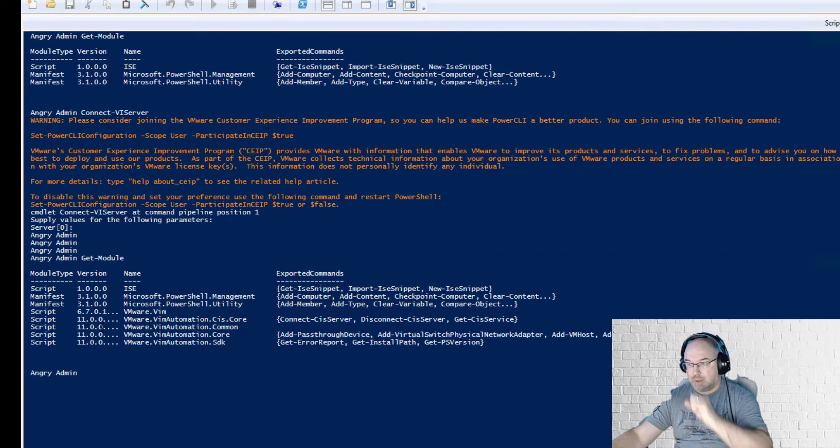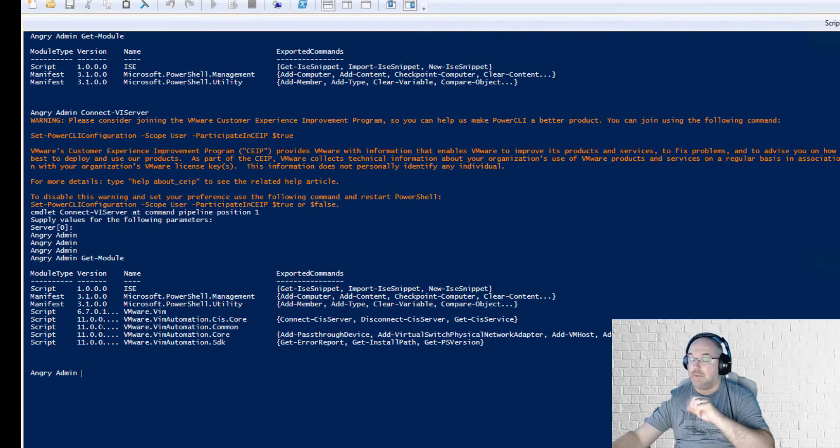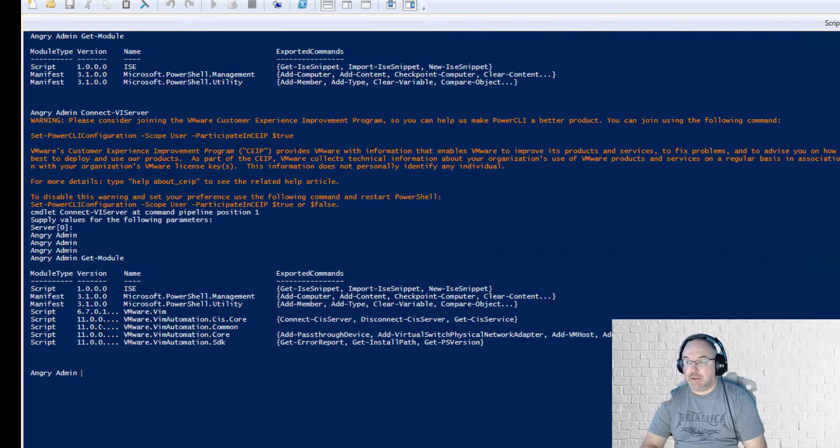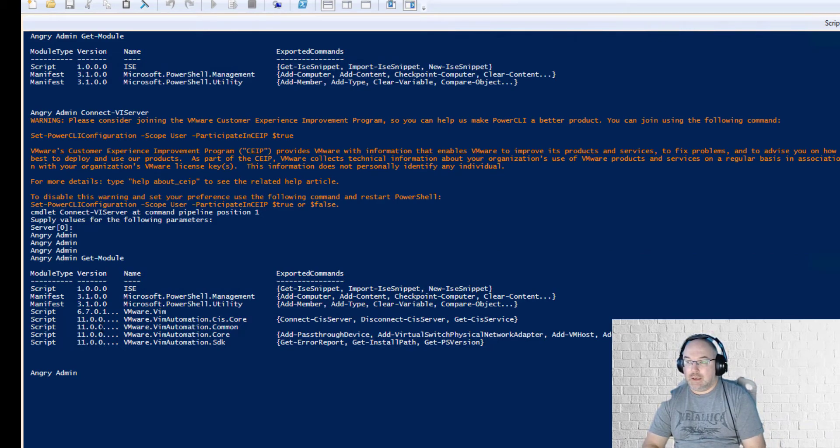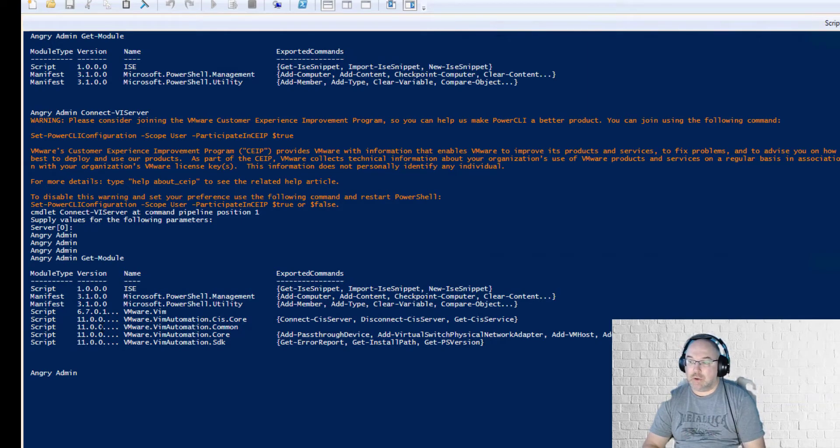There is one problem with upgrading the module because the certificate issuer changed from Verisign to DigiCert, and there is no option to skip publisher check when you're upgrading, it's only available when you're installing.